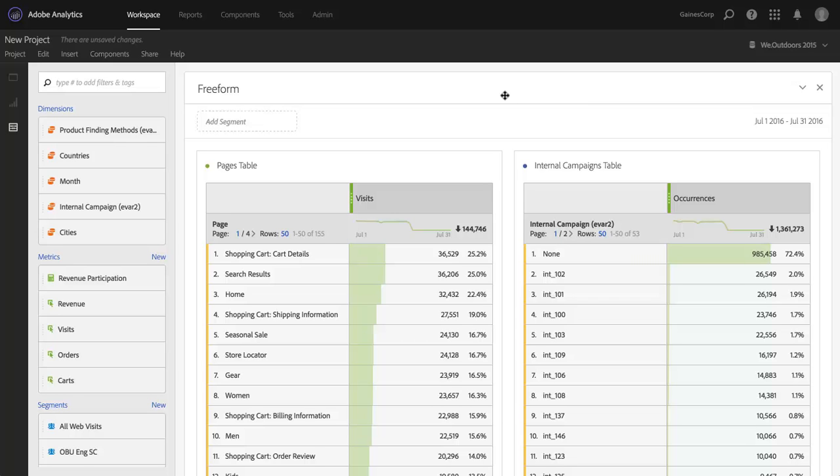We've made this not only possible but very easy to do in Analysis Workspace using what we call ad hoc segments. This doesn't refer to the ad hoc analysis tool in Adobe Analytics, but it does refer to the ability to build very quickly and iteratively these segments that you can keep or throw away but that allow you to do segmentation without even touching the segment builder. Let me show you what I mean.